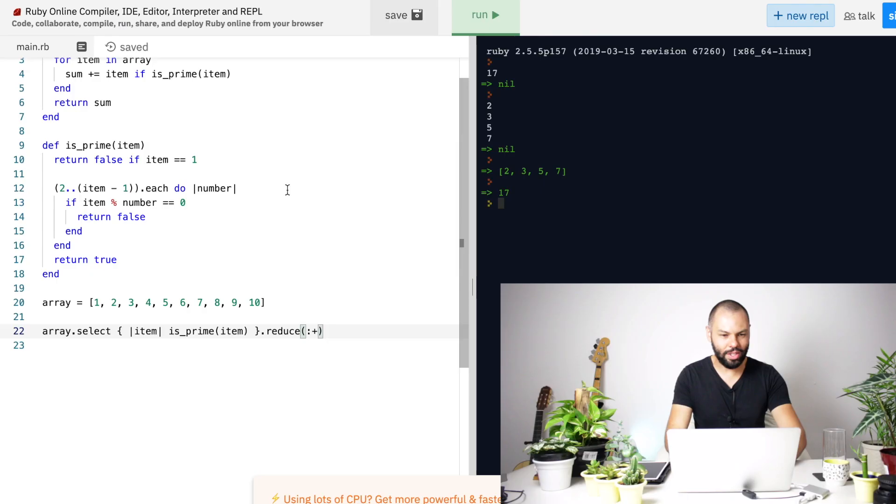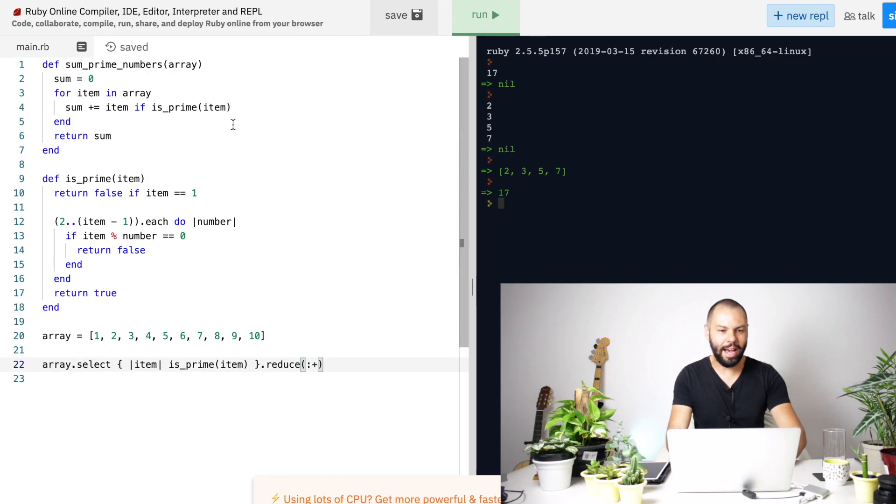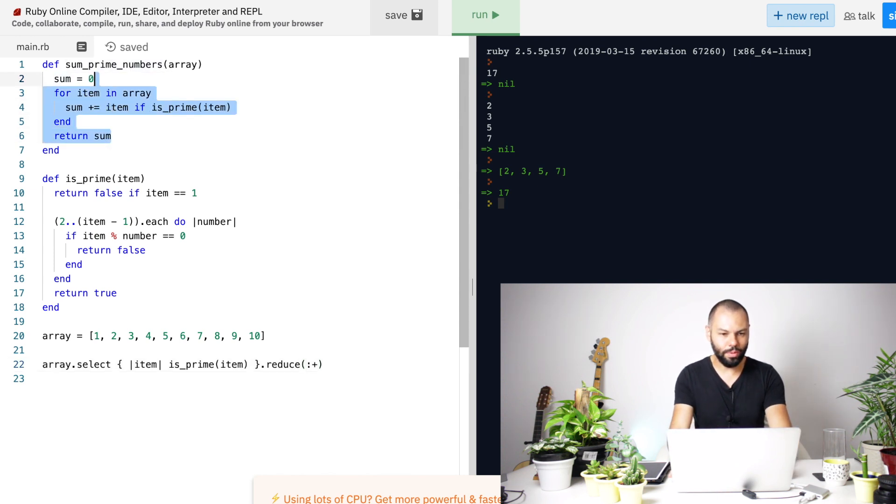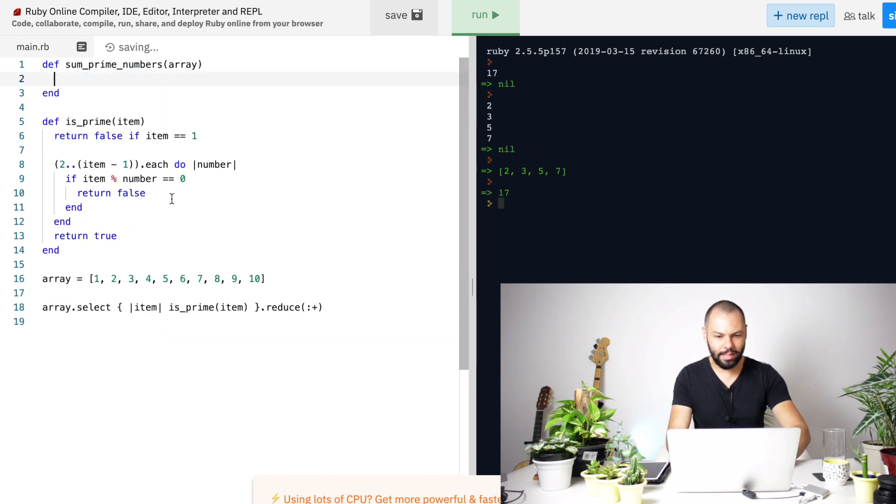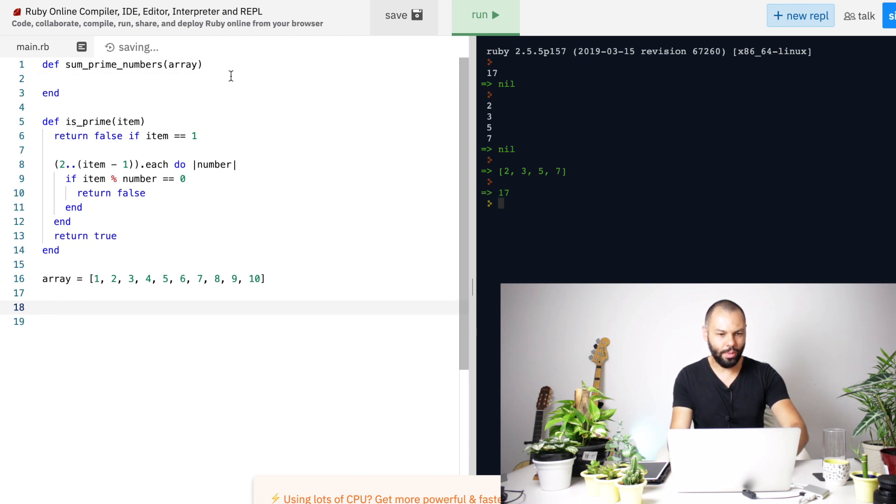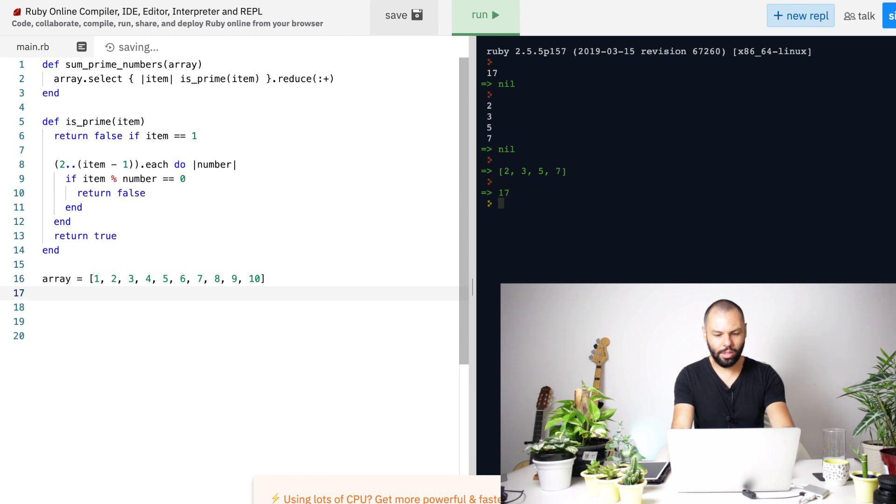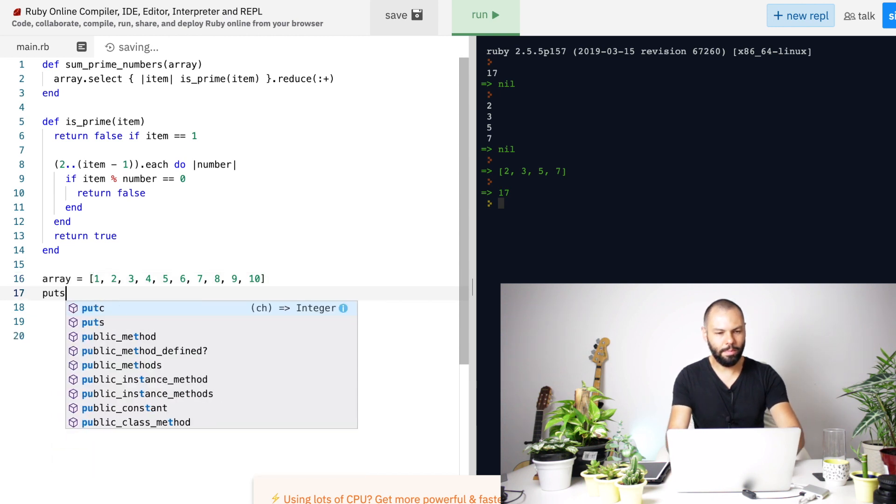You're just saying, hey Ruby, I need this. And that's it. You're not explaining how you want to do this, how you want it to be done. So that's really beautiful. That's amazing. And just to finish this, because I have this sum prime numbers method, I want to remove all of these things. And then let's get this array and pass here.